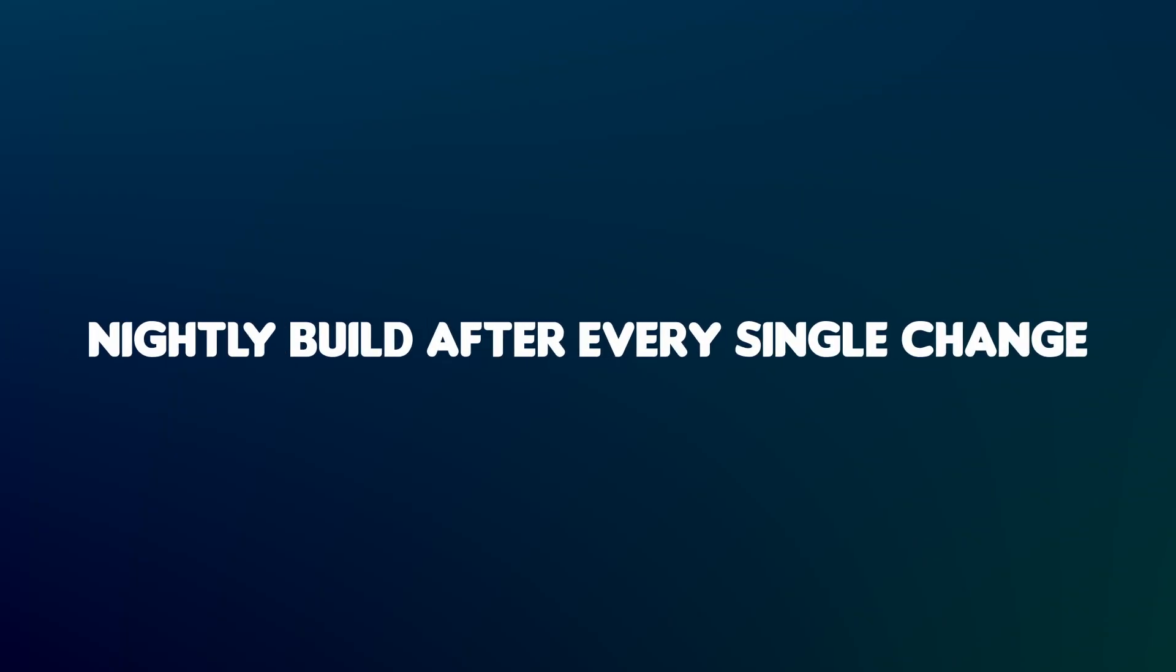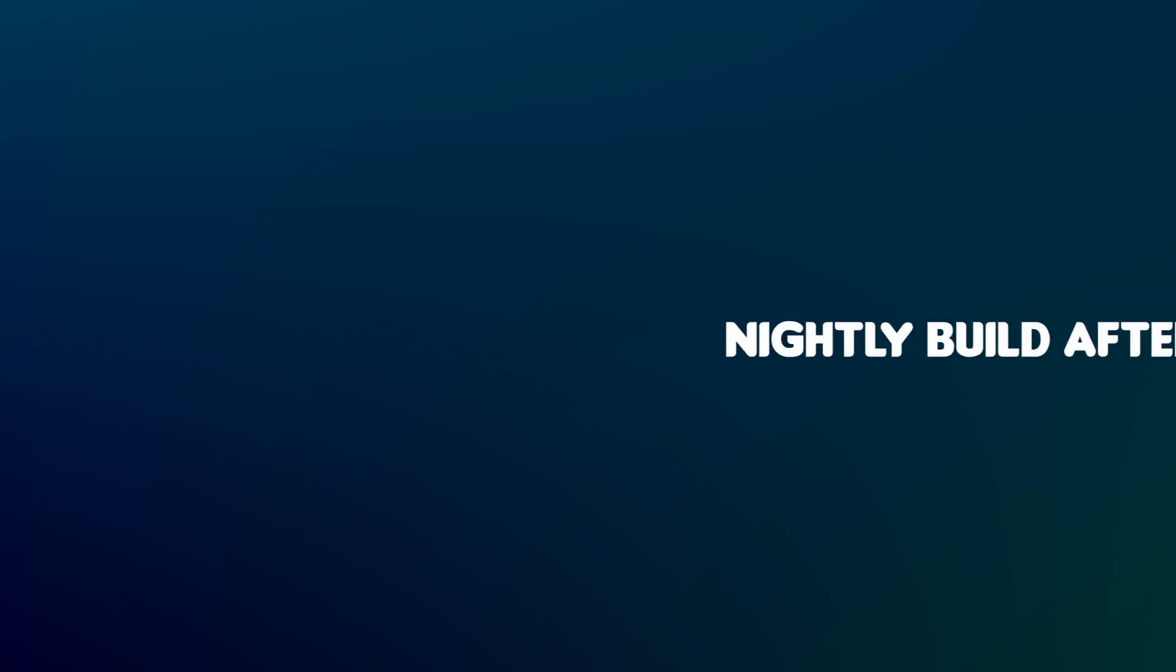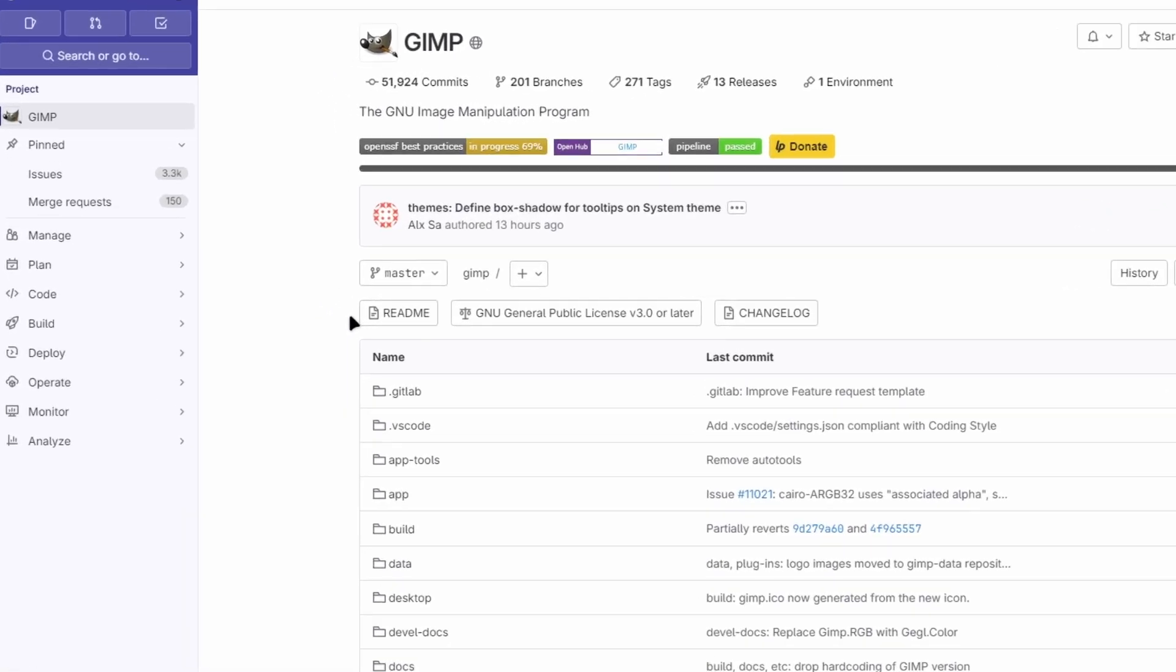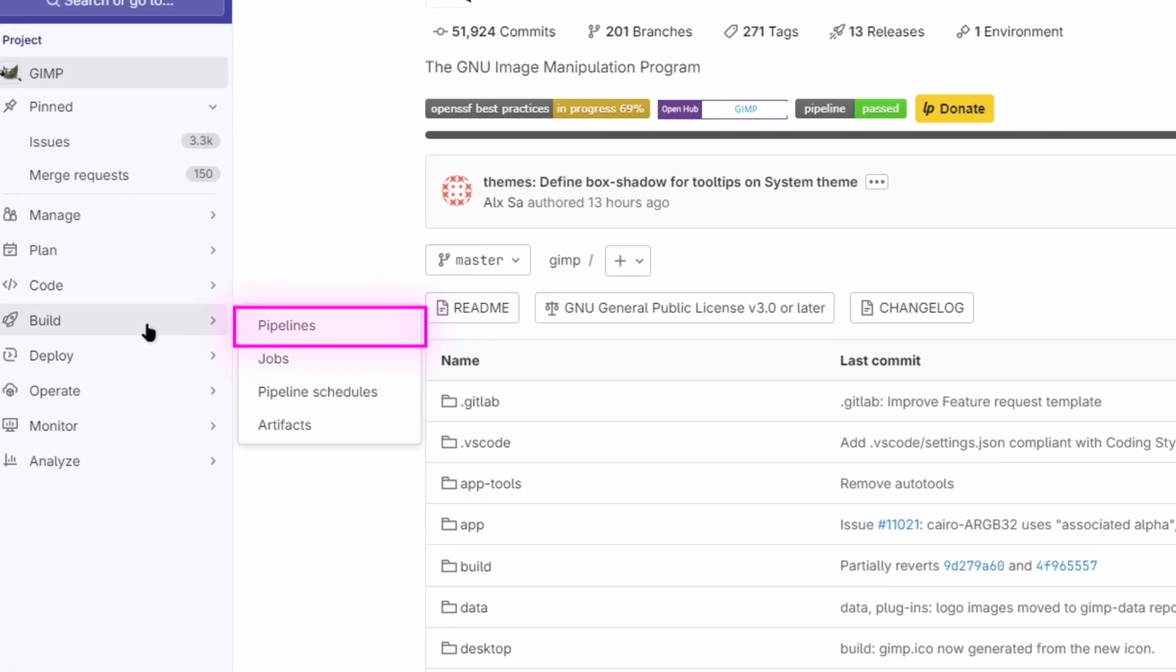Another way of downloading a new version is by downloading the latest build. Again, go to GIMP on GitLab. Click on Build, then select Pipelines.